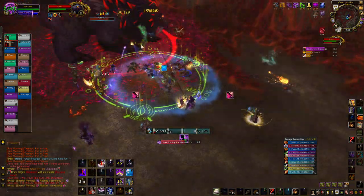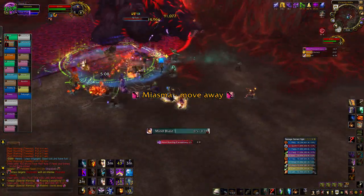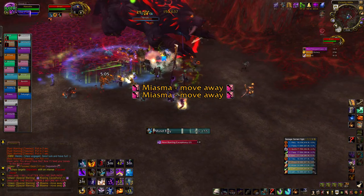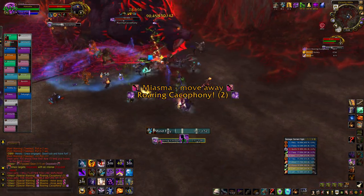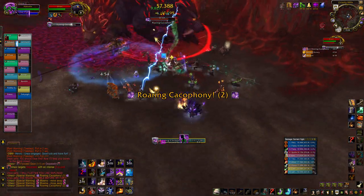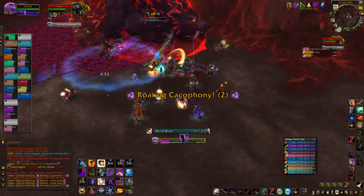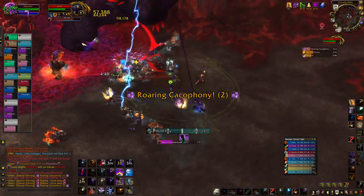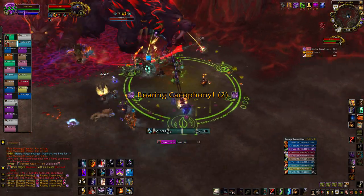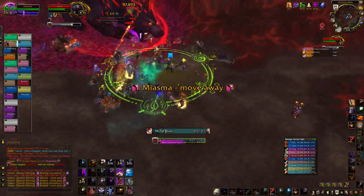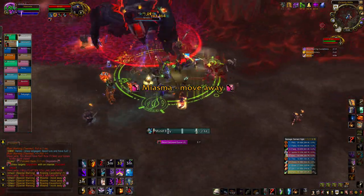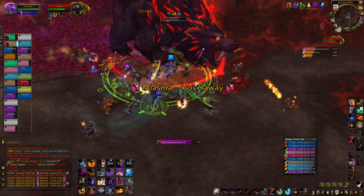Stat weights are not one size fits all, and SimCraft can tell you exactly how strong each stat is for your talent build and current gear. You can then plug those stat weights into AskMrRobot or the Pawn addon to get exact, percentage-based data on how a new piece of loot compares to your gear.